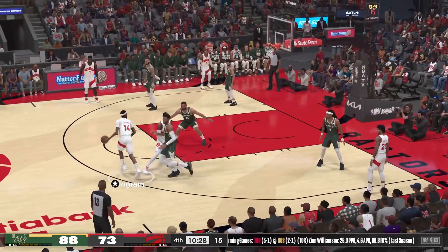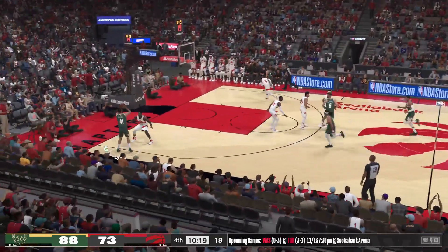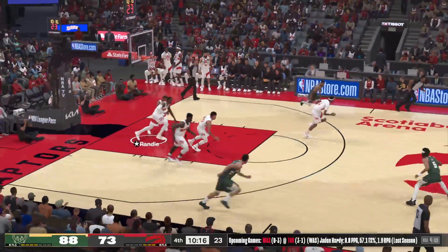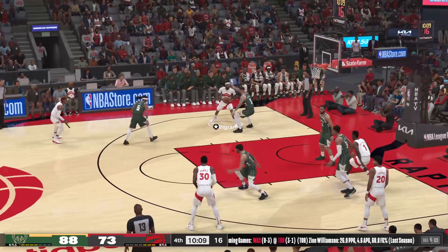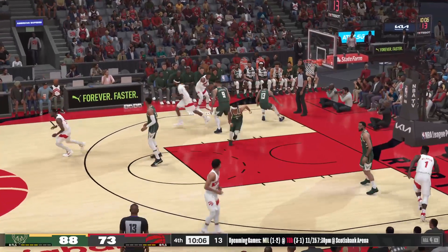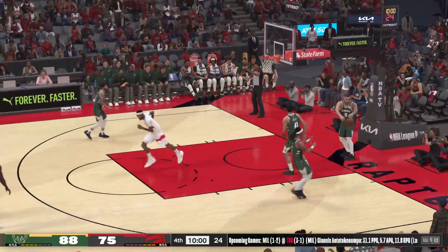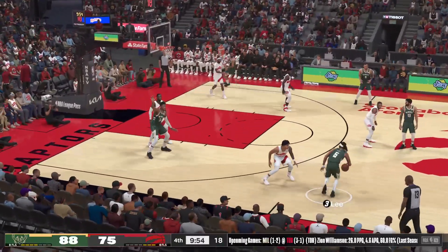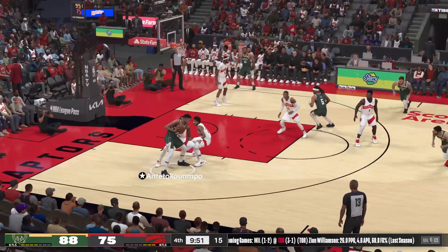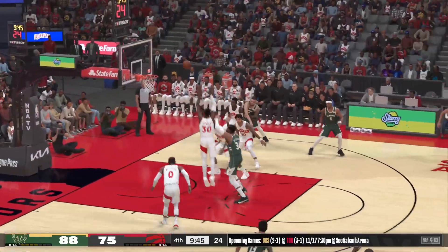Ingram against Giannis. Ingram kicks to Randle — off target from outside. Giannis will bring it up for Milwaukee. Randle dishes to Westbrook. Ingram drawing the double team — lobs it up for Ingram, and slammed by Ingram. You can run your offense through Brandon Ingram; he can make plays for others, and he's an excellent finisher. Passes to Antetokounmpo — and the double up on Antetokounmpo. Kicks it out to Rubio — a three-pointer off the mark. Raptors trail by 13.